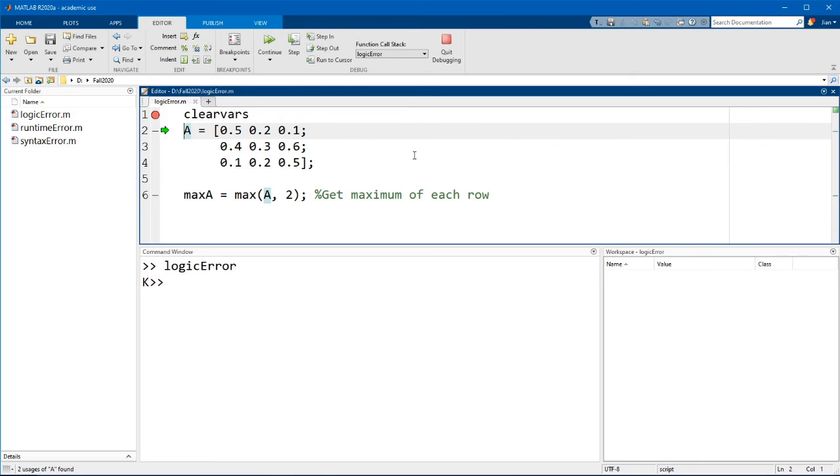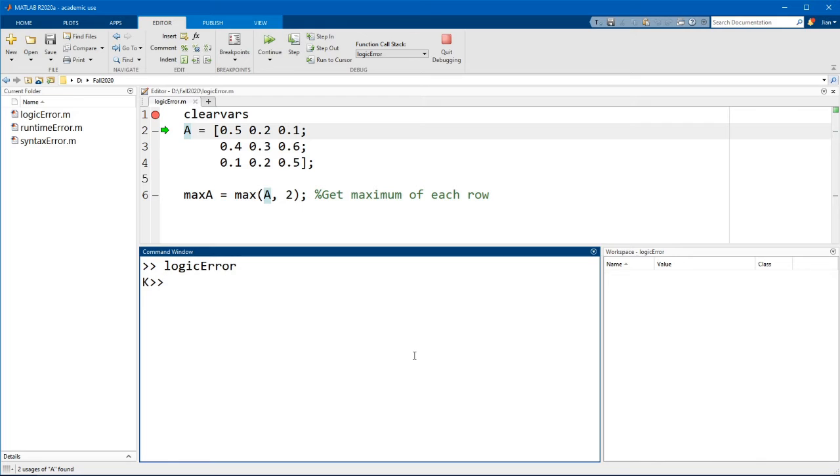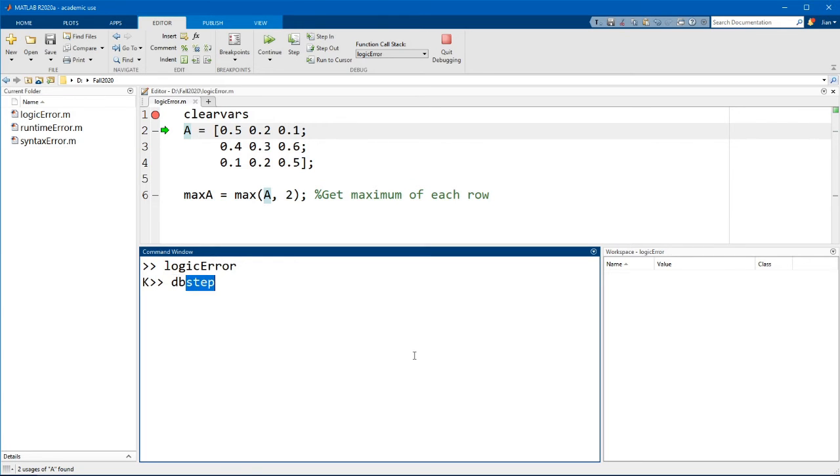Now instead of clicking on the button, you can do the same thing by typing out the command dbstep in the command window. The db here stands for debugger and step refers to the step function.